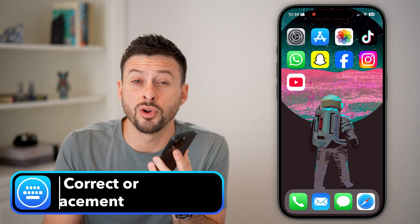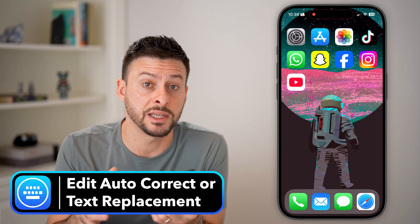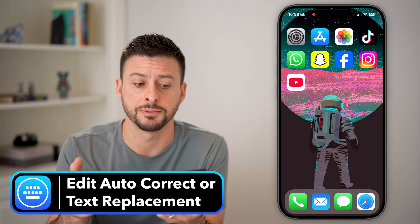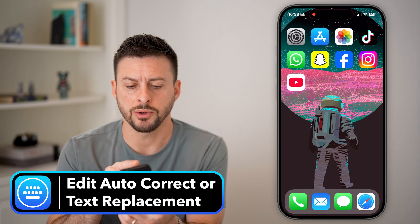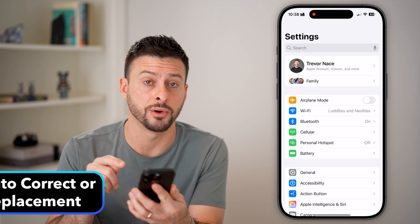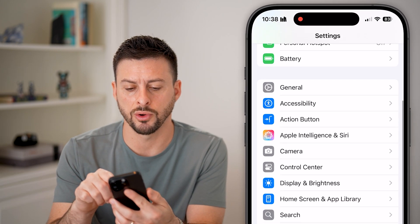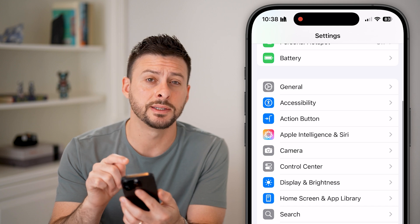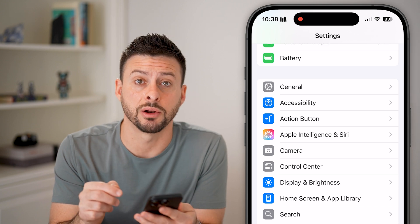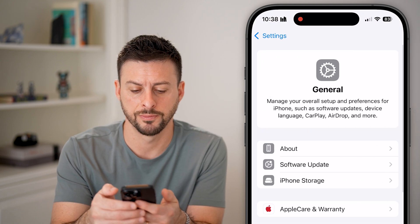Here's how to change your iPhone autocorrect or text replacement settings. Let's go into the Settings app on your phone, and we're going to scroll down until we get to General and tap on General.